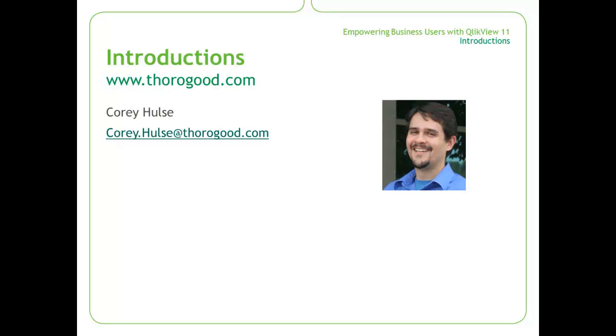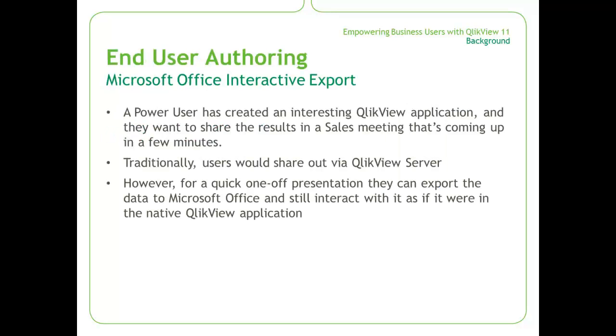Let's look at the demo. In this demonstration, I'm playing the role of a power user. I've created a QlikView application and I've gotten some interesting insight out of it, but the challenge is I have a meeting coming up in a few minutes, and I want to be able to share these results in the meeting that I have.